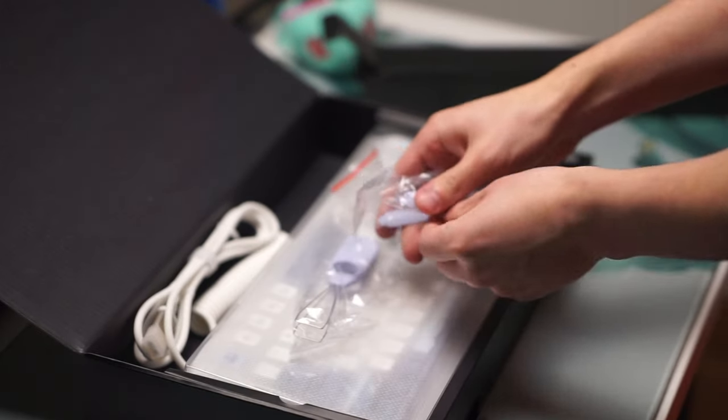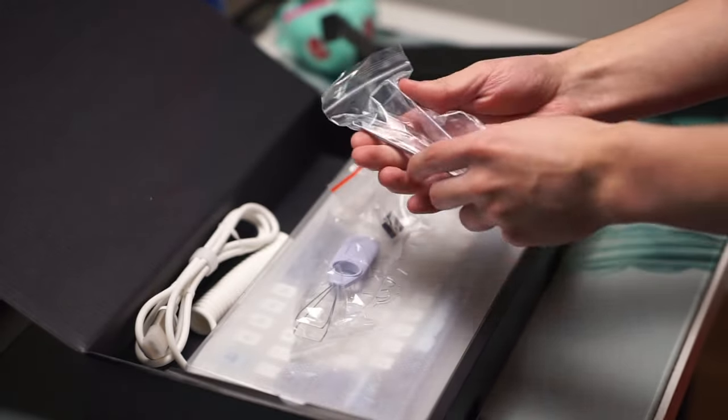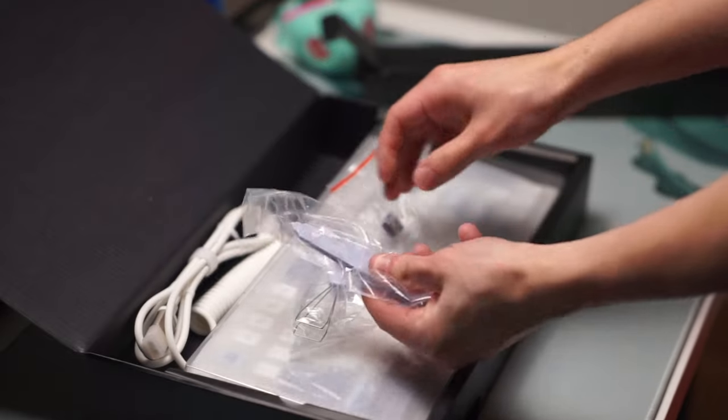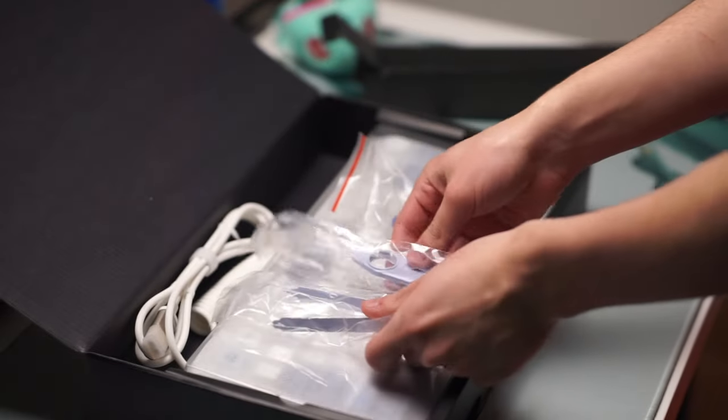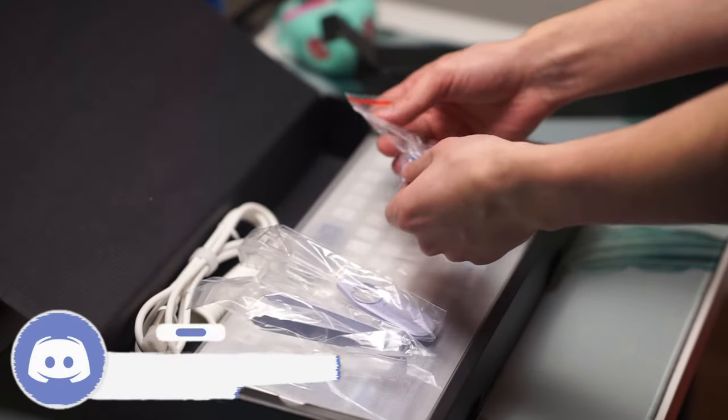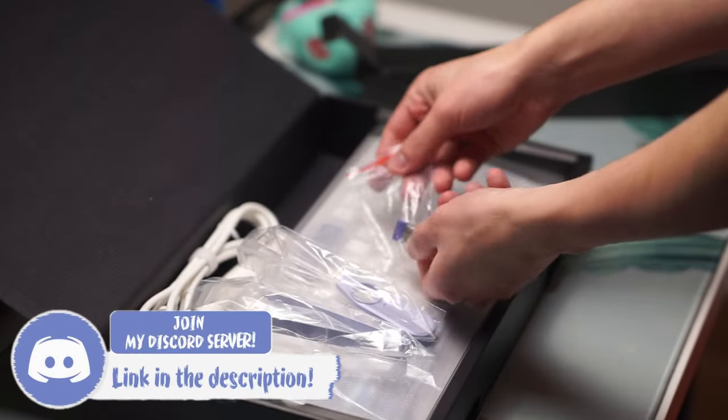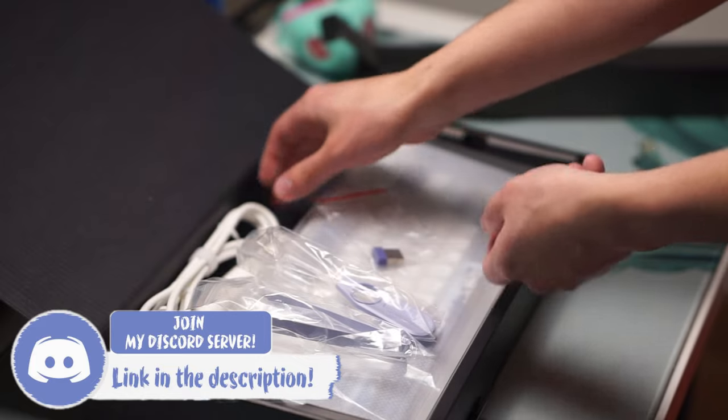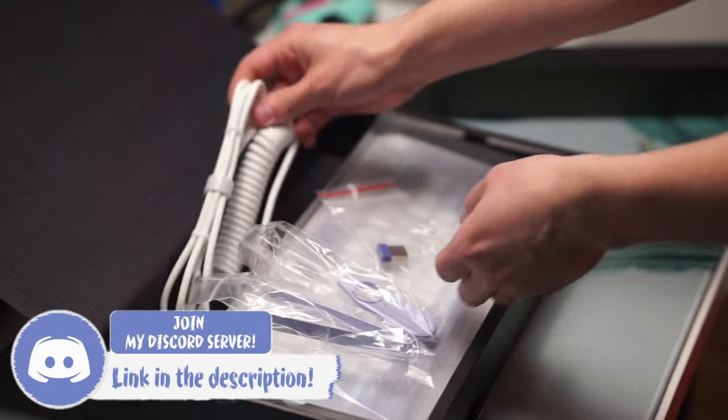Inside the box you get the keyboard itself, a switch and keycap puller and a coiled cable as well which I'm not a big fan of but at least it's included.